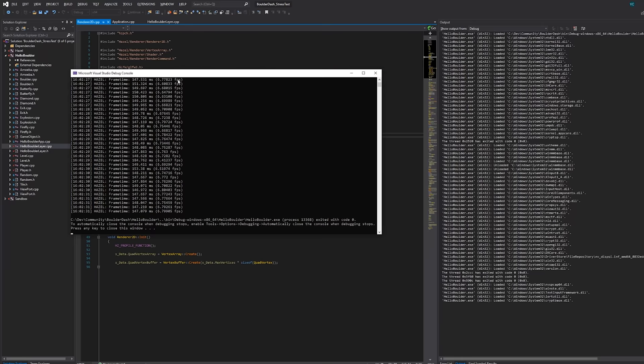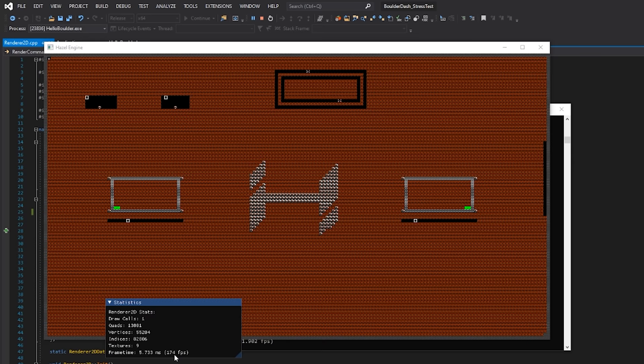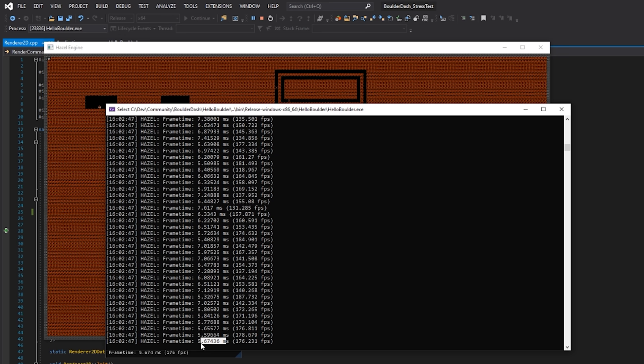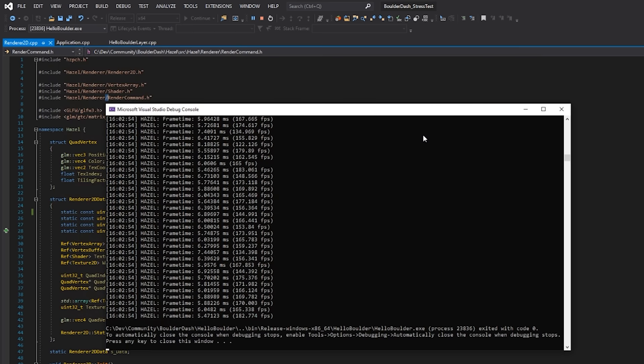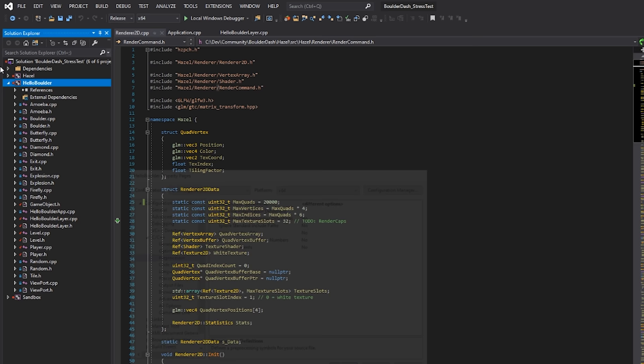You can see the Renderer 2D statistics here. I've split this up into three draw calls — I was playing around with that before. If we jump into Renderer 2D, we can set that back to like 20,000 because I lowered it to 5,000 max quads just to see if splitting into draw calls would make it any faster. Anyway, we're running at about six frames per second in debug mode, which is really not great. That's what debug mode looks like, but we do have this nice big beautiful level.